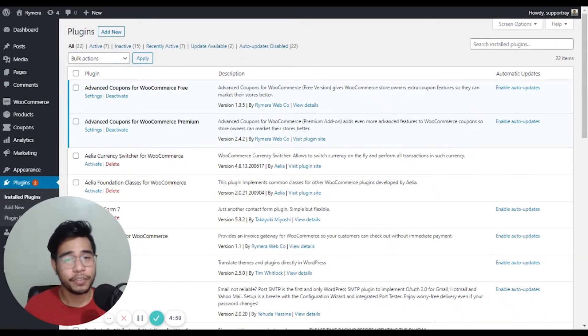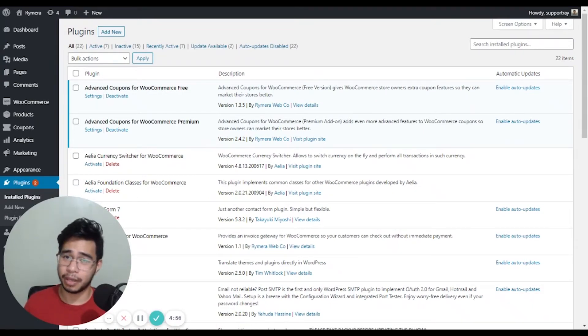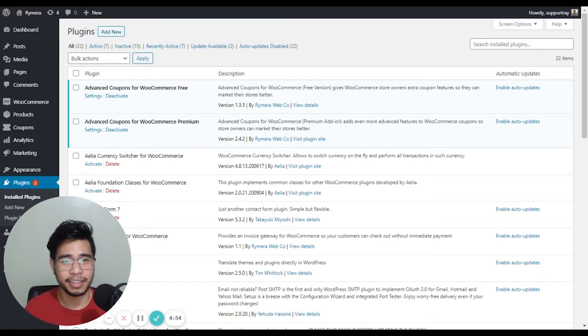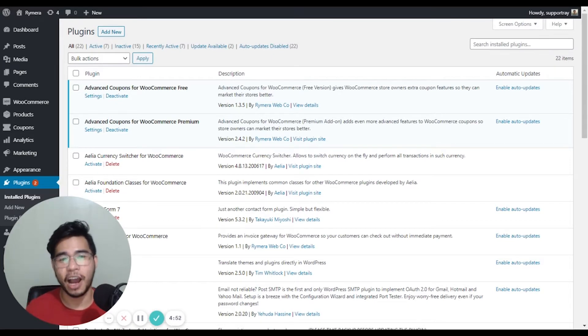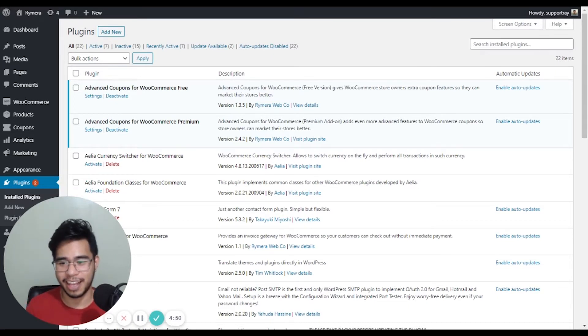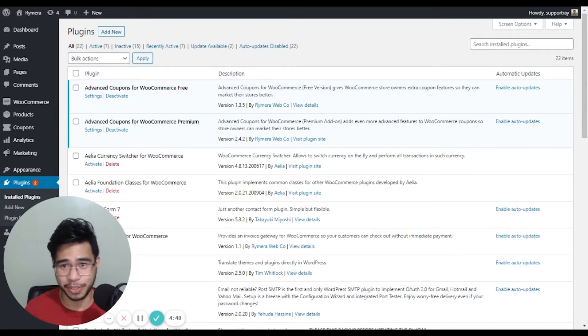Hi store owners! If you're looking for a way to easily apply a coupon deal to your WooCommerce site with just a single click, our Advanced Coupons plugin has a feature called URL Coupon.